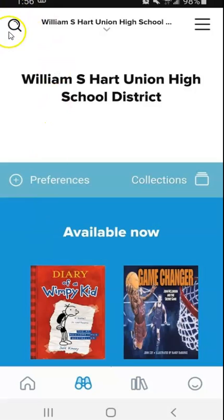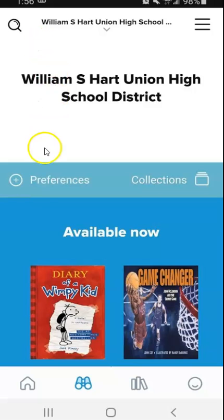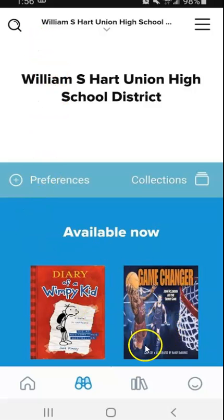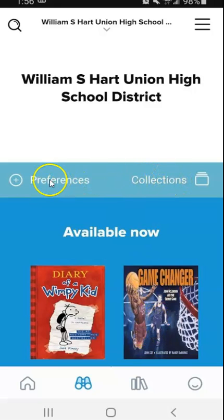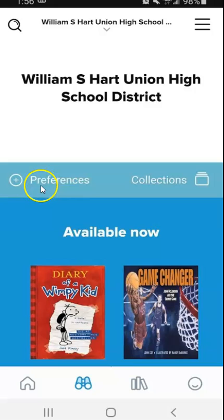From here you can use the magnifying glass to search and type in a title to see what's available. You can also scroll through and look through collections and set your preferences, because there are both audio and ebooks available.